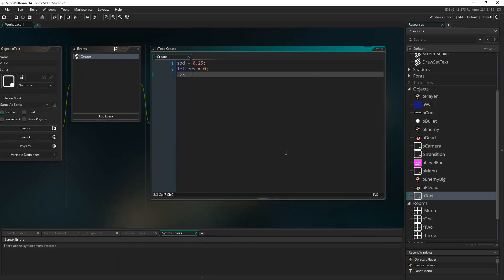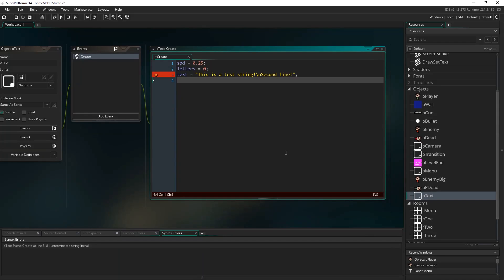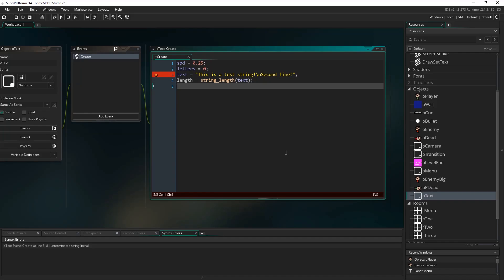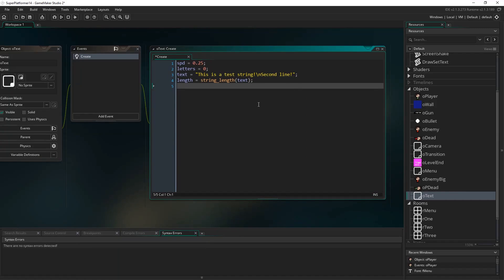The next variable is 'text', which is the string we're going to draw. I'll put a default string of 'this is a test string' and then a backslash n, which symbolizes a line break - anything after this will be on the second line. I'll put 'second line' after it to test that out. 'length' equals string_length(text), which returns how long this string is in characters - literally the number of characters including spaces.